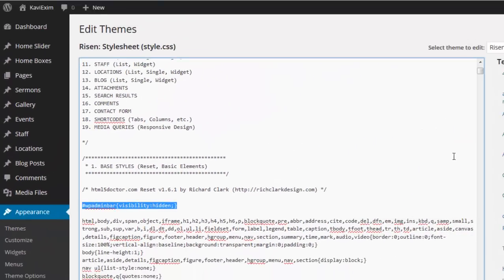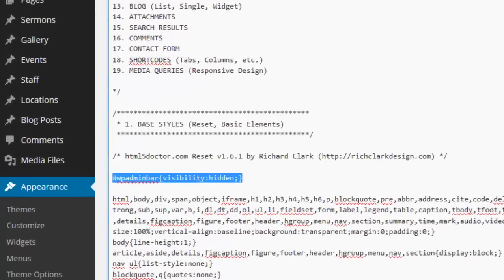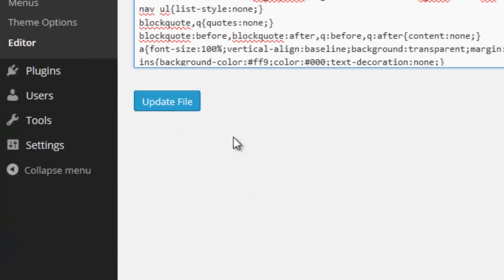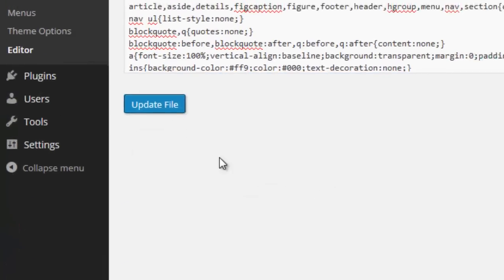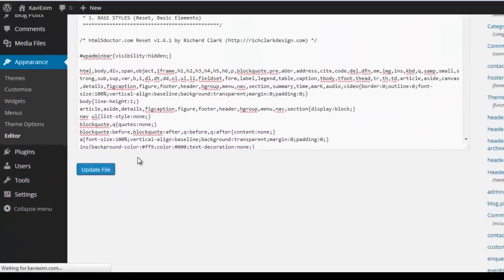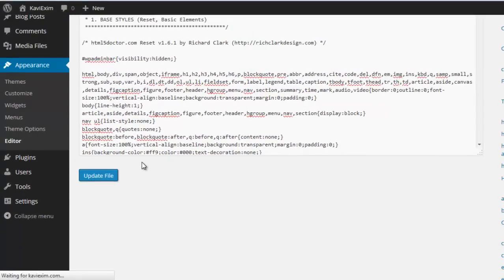Once you've added that code, then press Update File button. It will update within a few seconds.